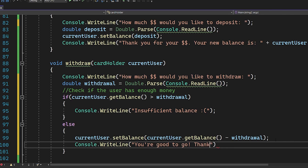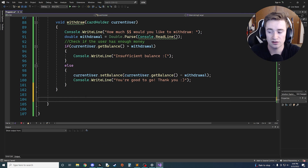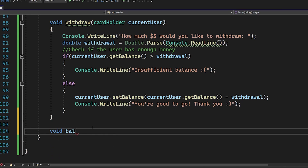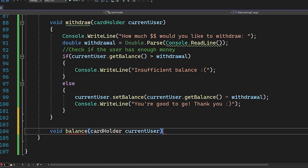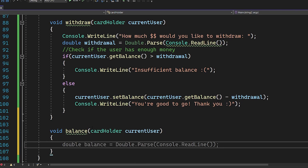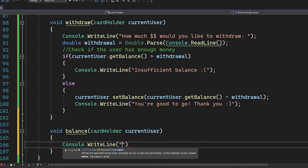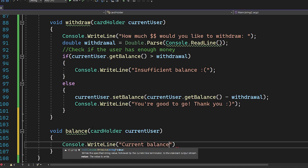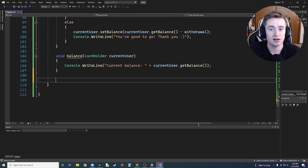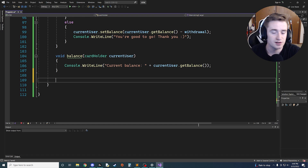Our next and final helper function is 'void Balance', which simply returns the balance of the current user. We pass in currentUser, and it's just a one-liner: Console.WriteLine 'Current Balance: ' plus currentUser.GetBalance().